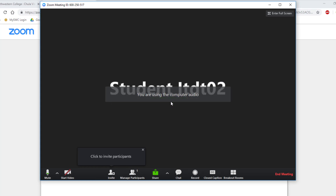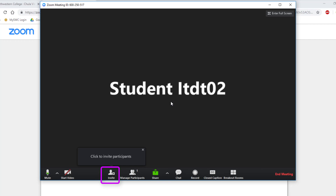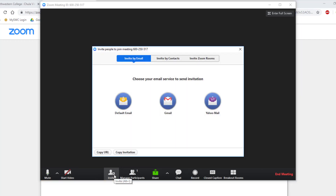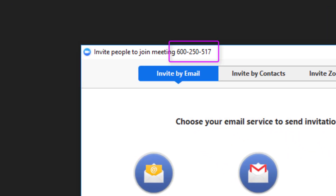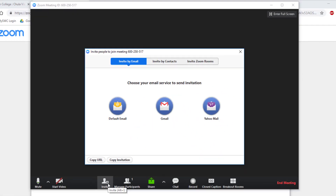To invite people to join your meeting, click the Invite button at the bottom of the screen. If you need the meeting ID, it is located at the top bar of this window. Each meeting will have a unique meeting ID. From here, click on the middle button at the top labeled Invite by Contacts.